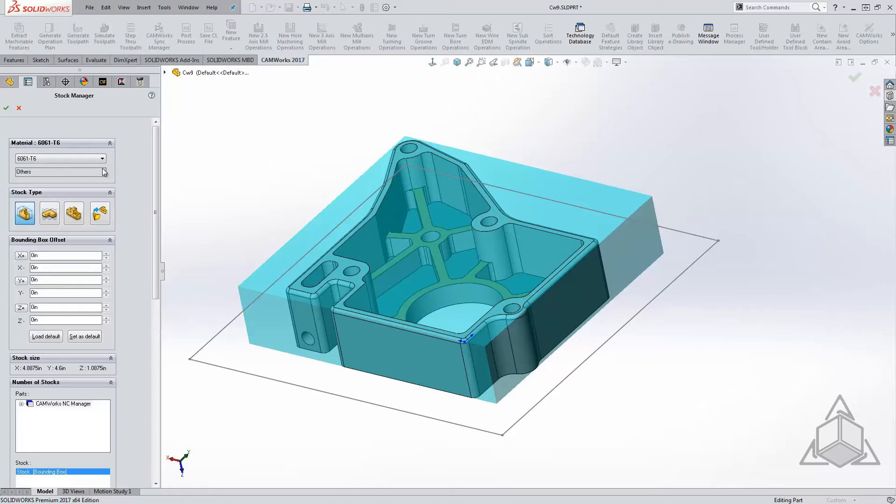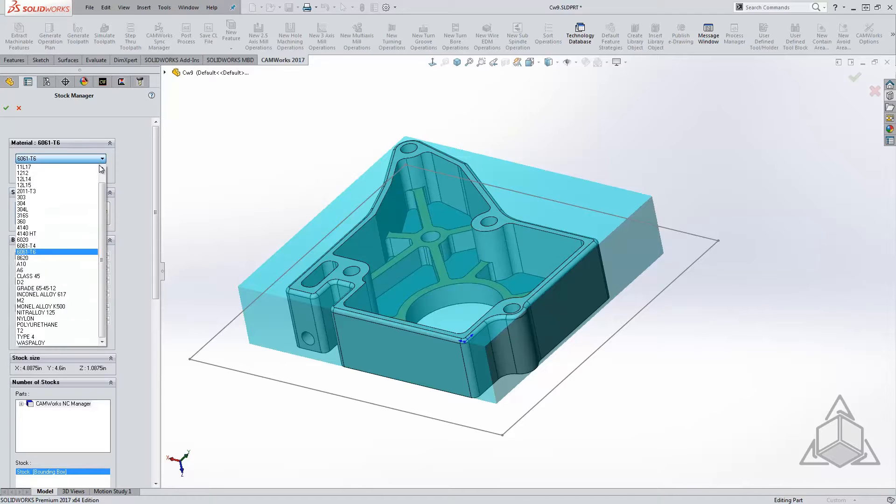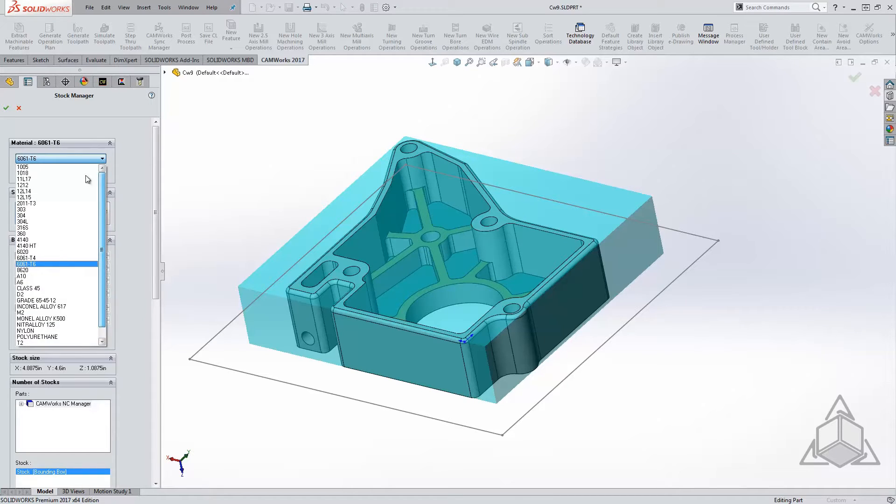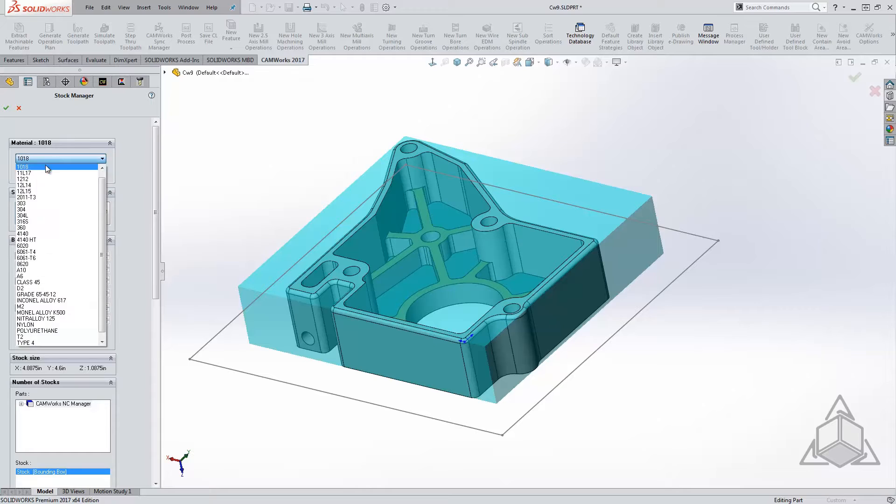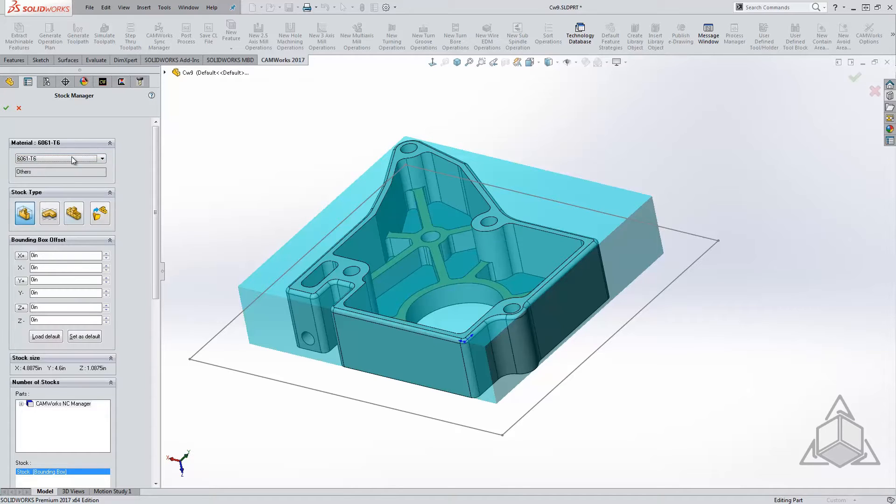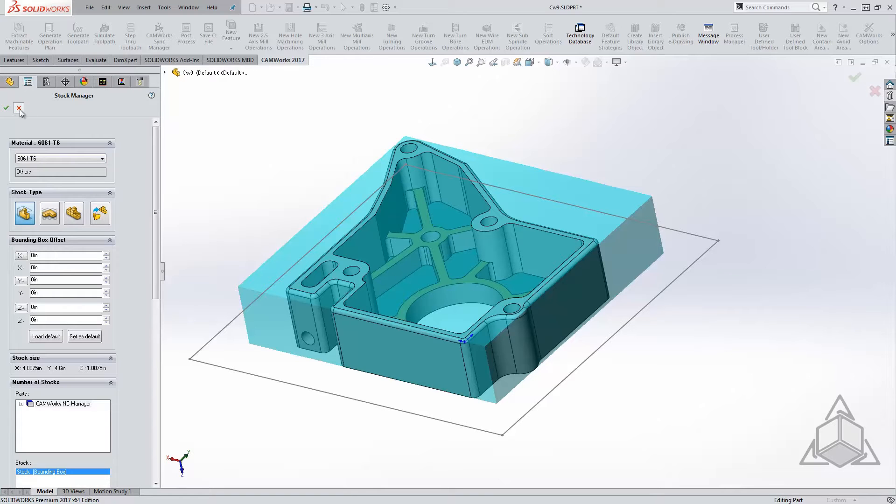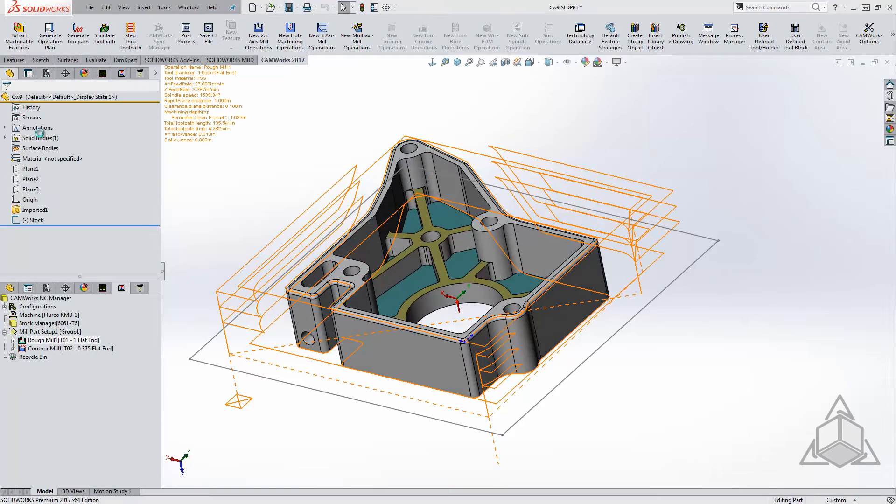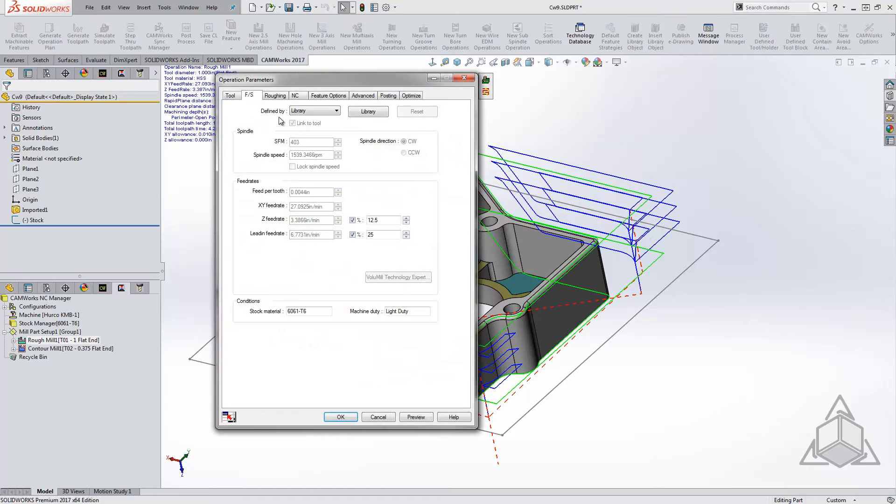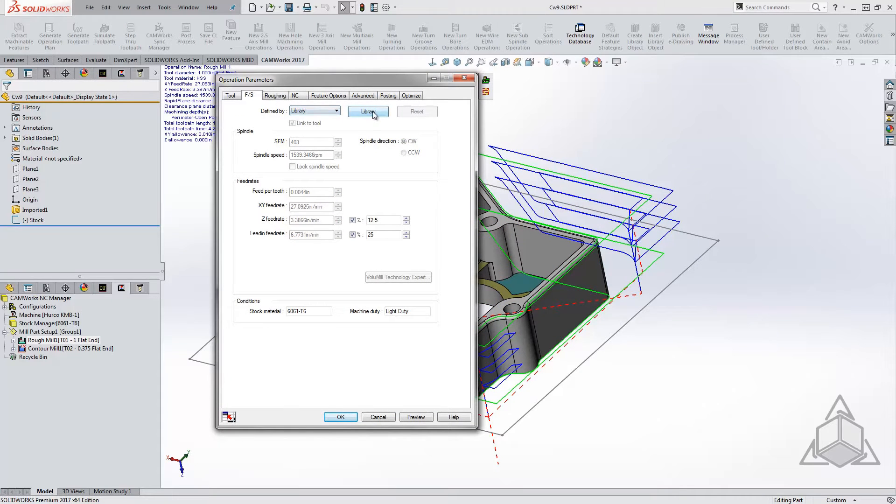the material selection. This may not seem overly important, but specifying which material you will be using will adjust the feed and speeds calculated by the CAMWorks speed and feeds library. A softer material will have much different feeds and speeds than a very tough material. If you do not see the material you are using or the feeds and speeds you are receiving is different than what you're looking for, we can certainly adjust the feed and speeds database.